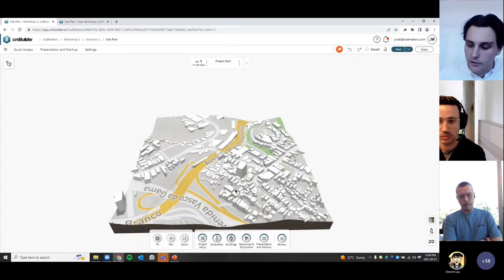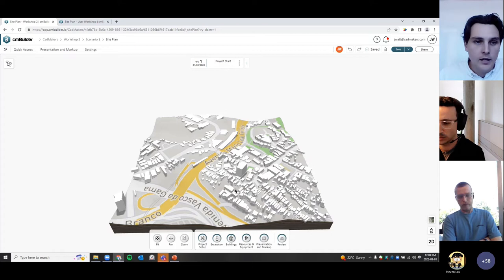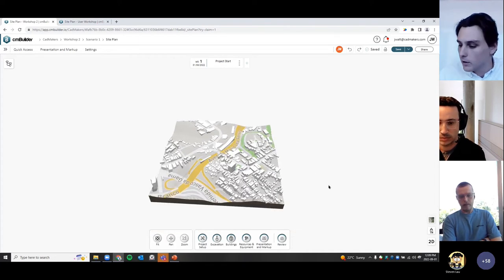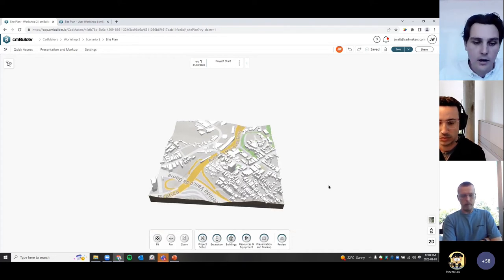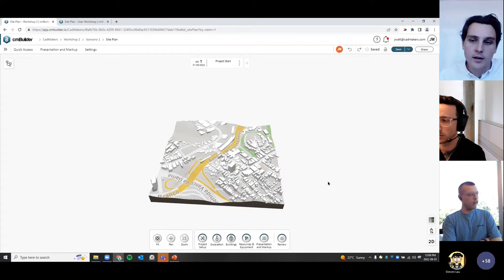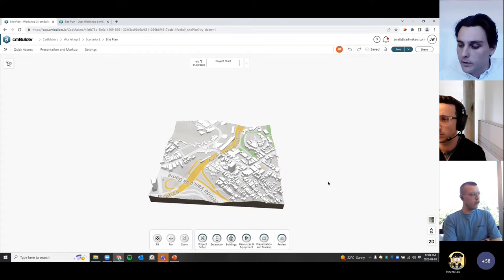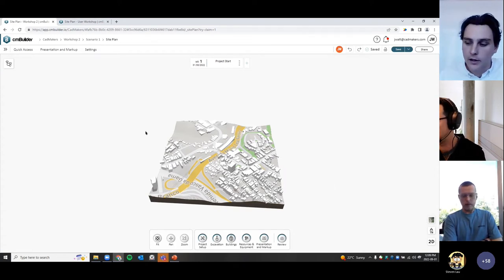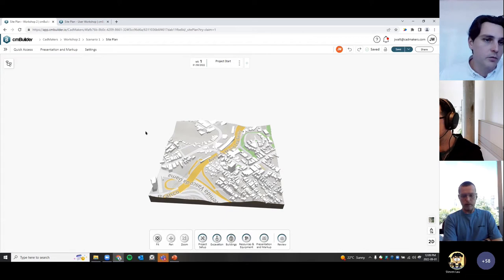That's the new project creation flow. If you have any questions at any time, feel free to drop them in the Teams chat — we can answer them as we go, and any residual questions we'll answer at the end.